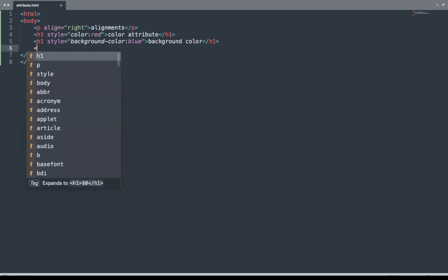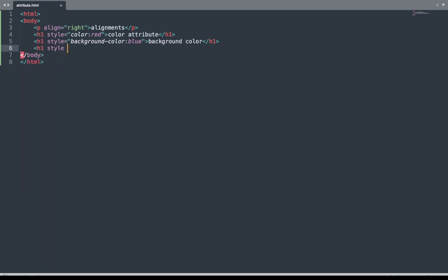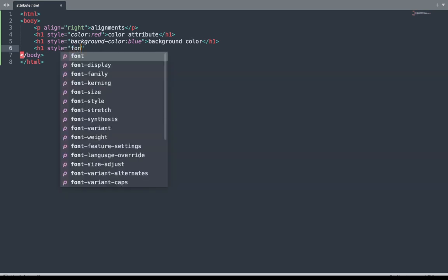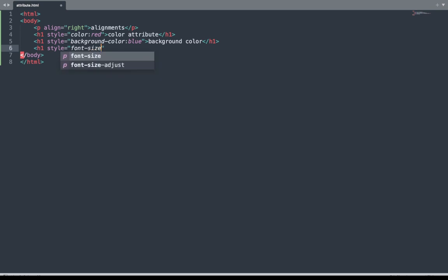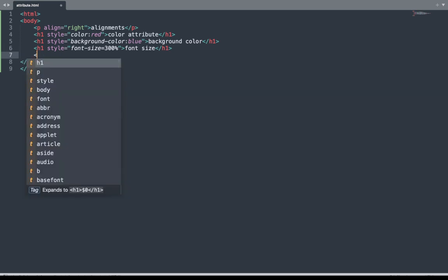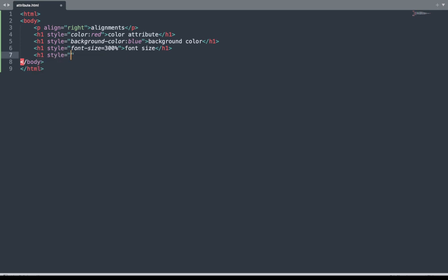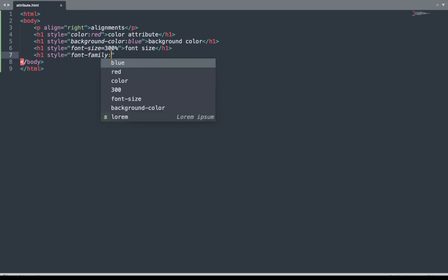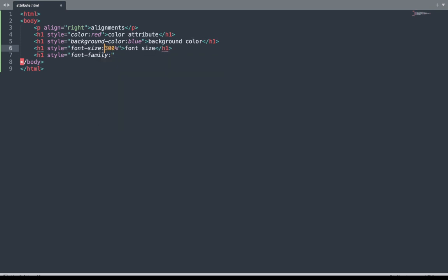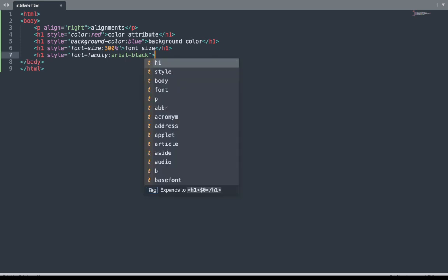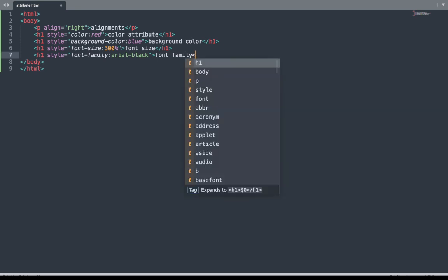Next, the font-size attribute. We add the style attribute here and set font-size to 300 percent. Add some content and close the h1 tag. Save the file. We can also add other attributes here — for example, h1 style equals font-family, set the font-family value, add some content, and close the h1 tag.